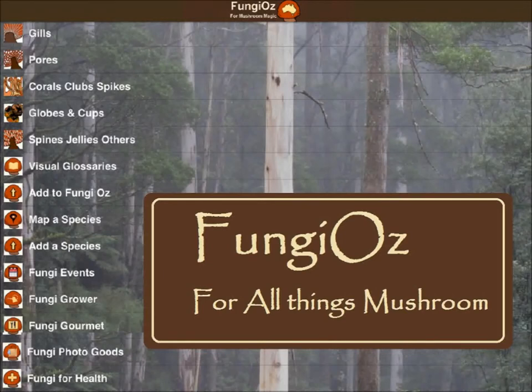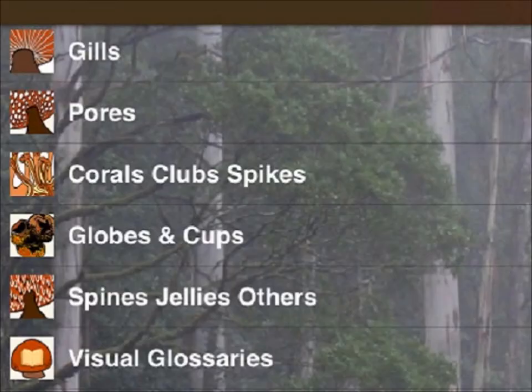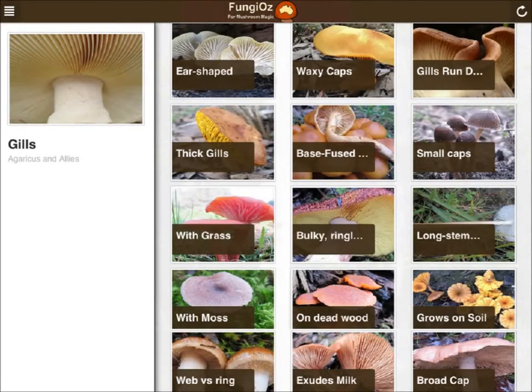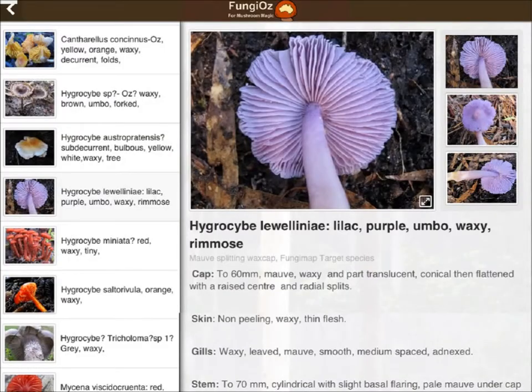Identifying finds. From the five collections, let's choose gills. Either search 'waxy' or click the waxy cap icon. Click a thumbnail for detailed info.